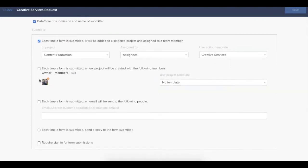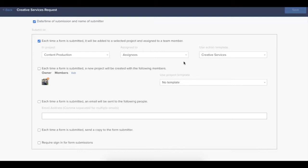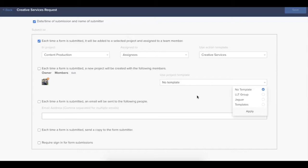If you're choosing to create a new project upon form submission, you'll select the second option. And from there, you choose the members of the project that you'd like to automatically be added upon the form submission. Just like the first option, you can also select a project template if you'd like to automatically apply that upon the submission of the form.